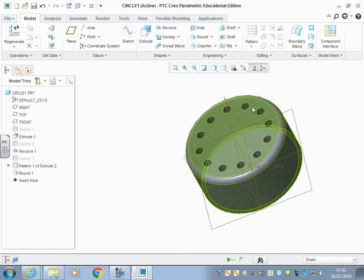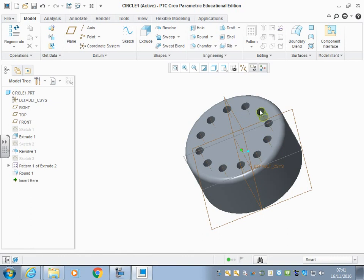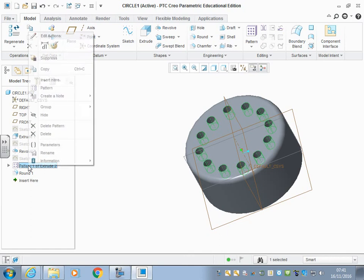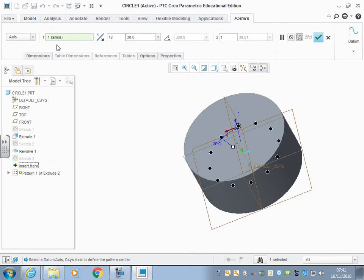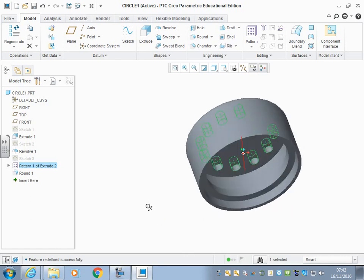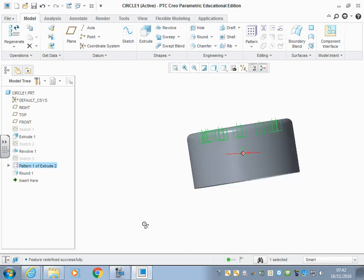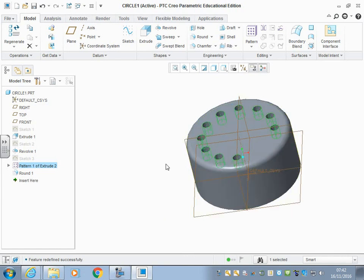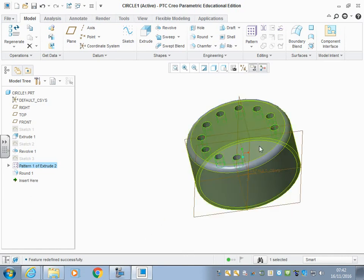Now it could be that actually I don't need a couple of these holes. I can go back into my pattern, right-click, edit definition. And where they're black, if I just click on them, they'll no longer appear. So they're now missing.